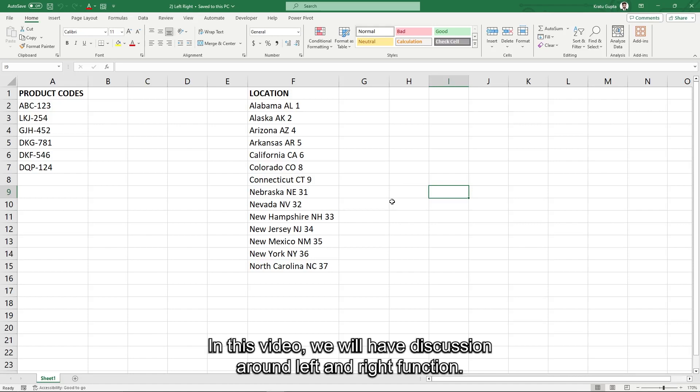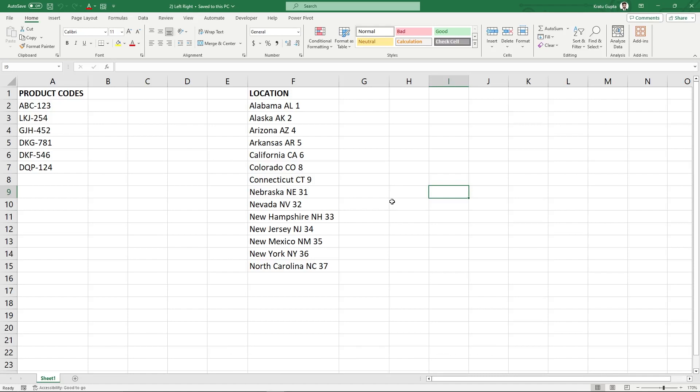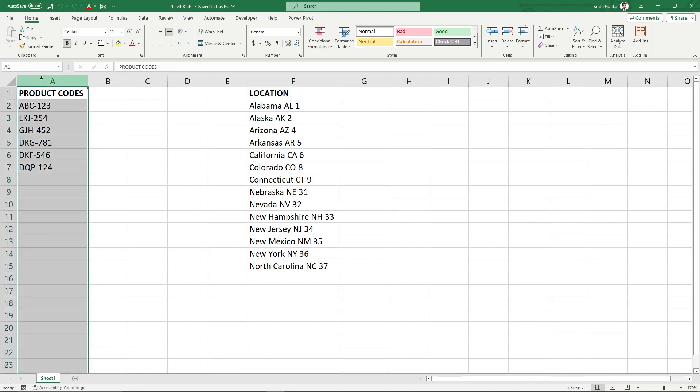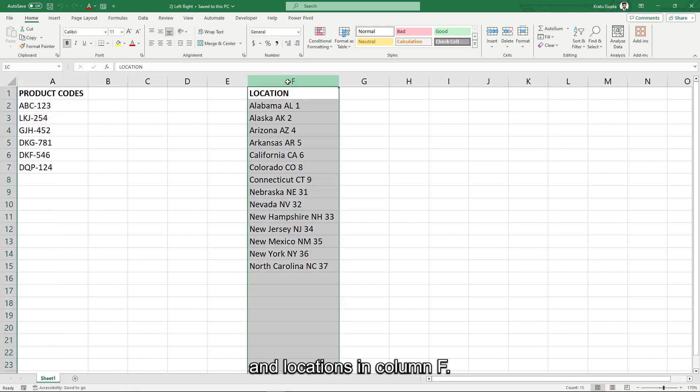In this video, we will have discussion around left and right functions. We have a dataset containing product names in column A and locations in column F.